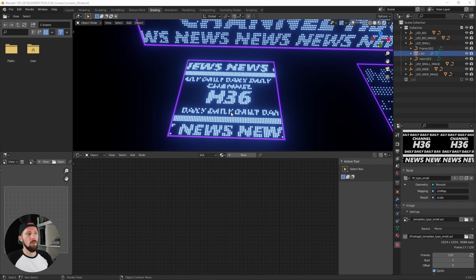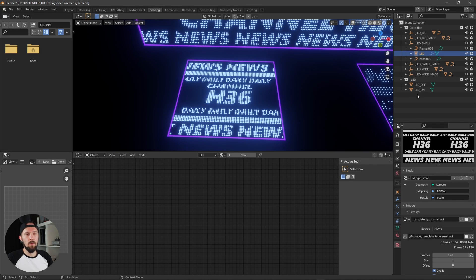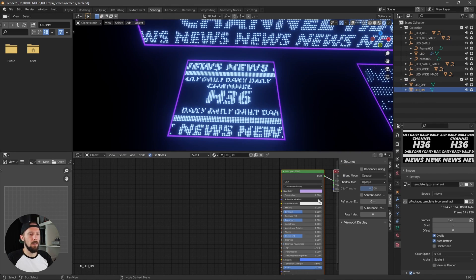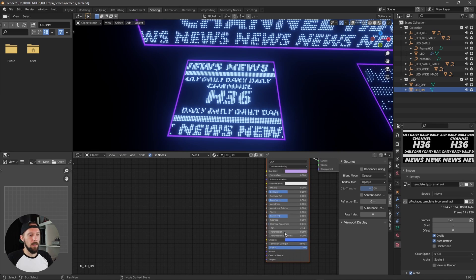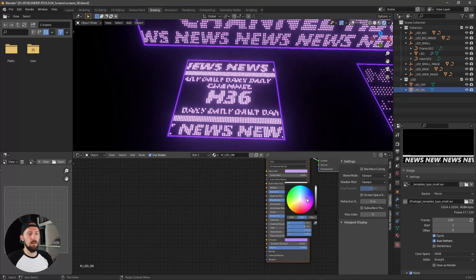By the way, if you want to change the color of the LEDs, you can find this one on LED off, that's the dark one, and LED on. You can change the color here.